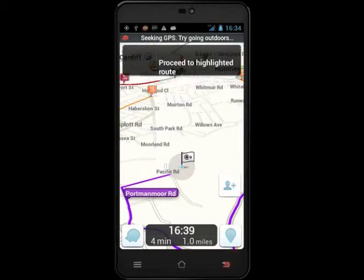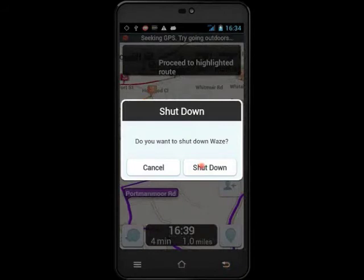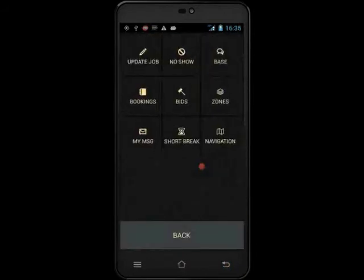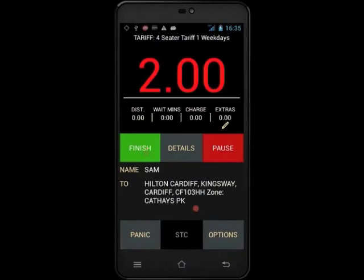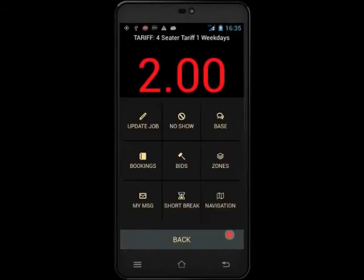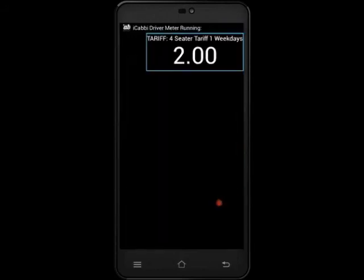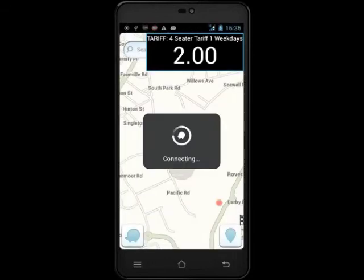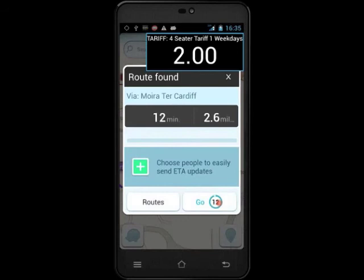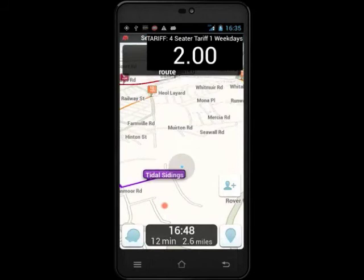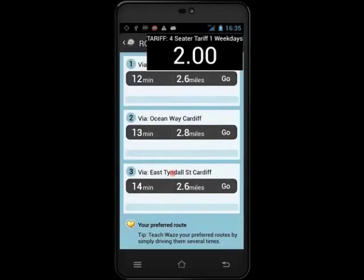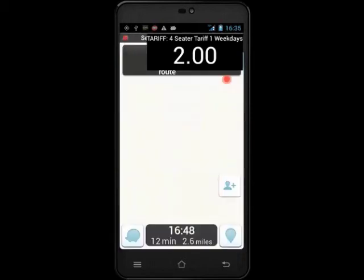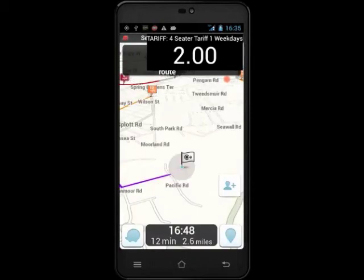To return to iCabby, touch the back arrow on the PDA and then shutdown. To plot the route from your pickup point to your destination when you are POB, touch Options and then Navigation to reload the iCabby application. When the application is loaded, touch Routes and then select the shortest route. This time, the meter will be displayed in the top corner whilst you are using the application. To return to iCabby, touch the meter.